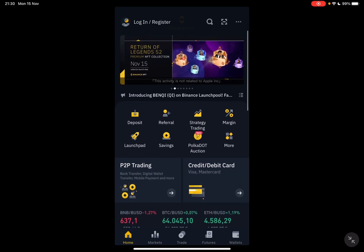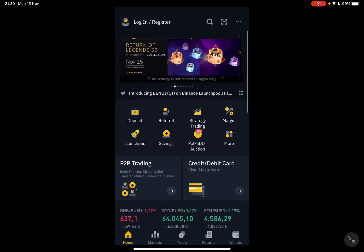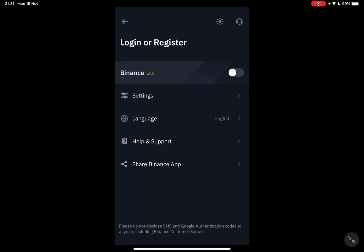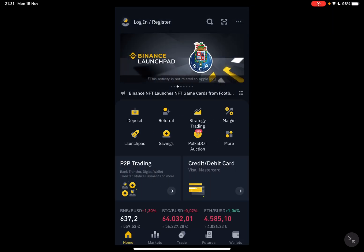First, open the Binance app, then you should activate the Binance Pro version, which is in the top left corner. You just tap on your icon and then you will see this switch, which you can switch between Binance Lite and Binance Pro. I would recommend using Binance Pro because there are a lot more features.